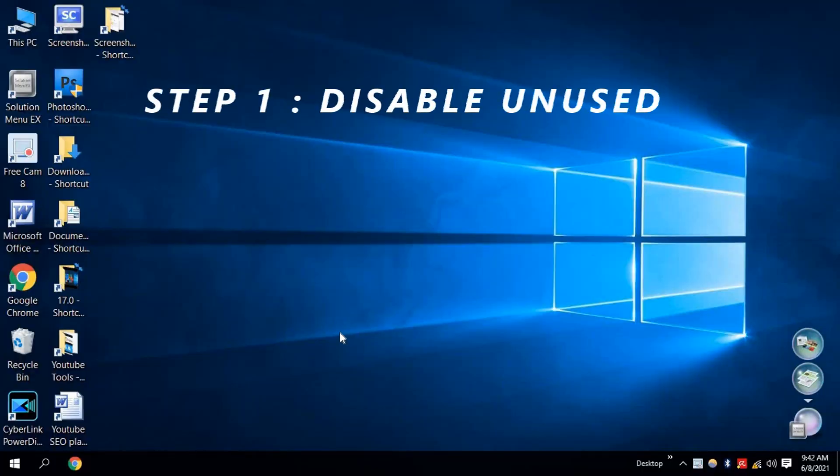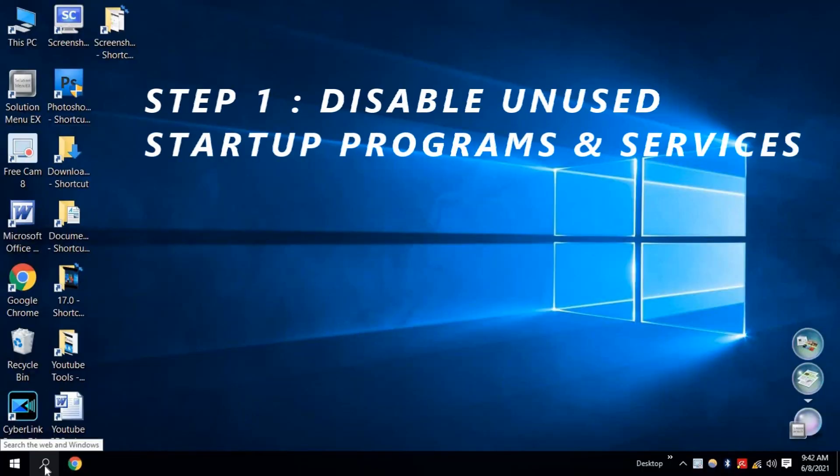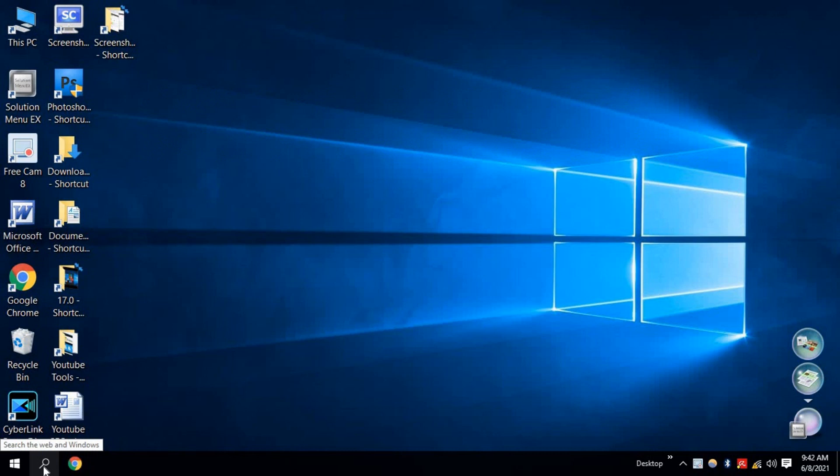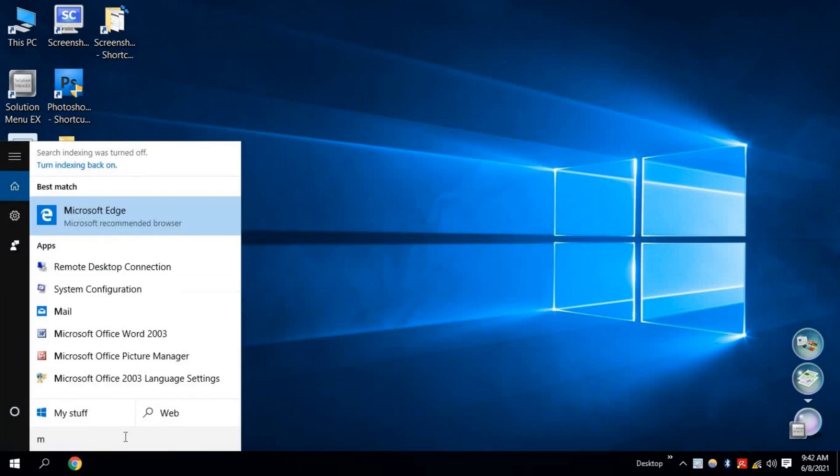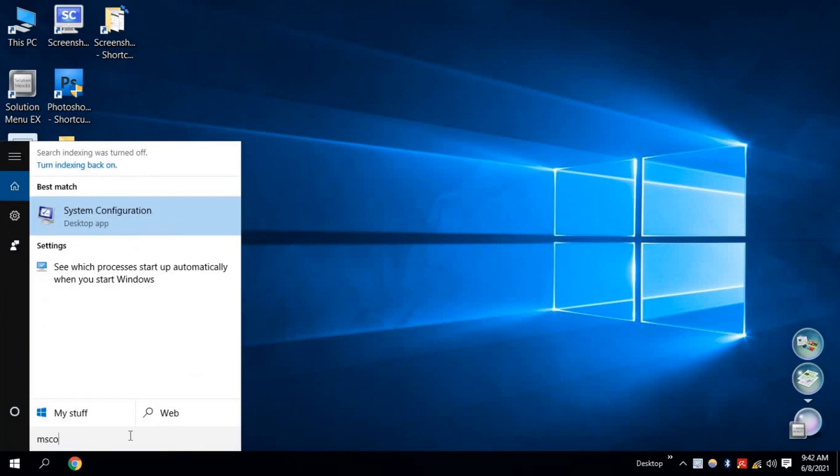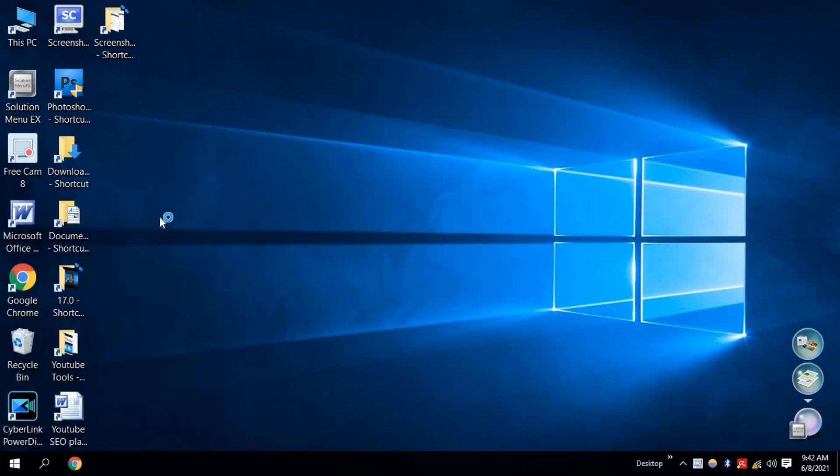Step 1. Disable unused startup programs and services. At first, click on Windows Search and type msconfig and click on System Configuration.